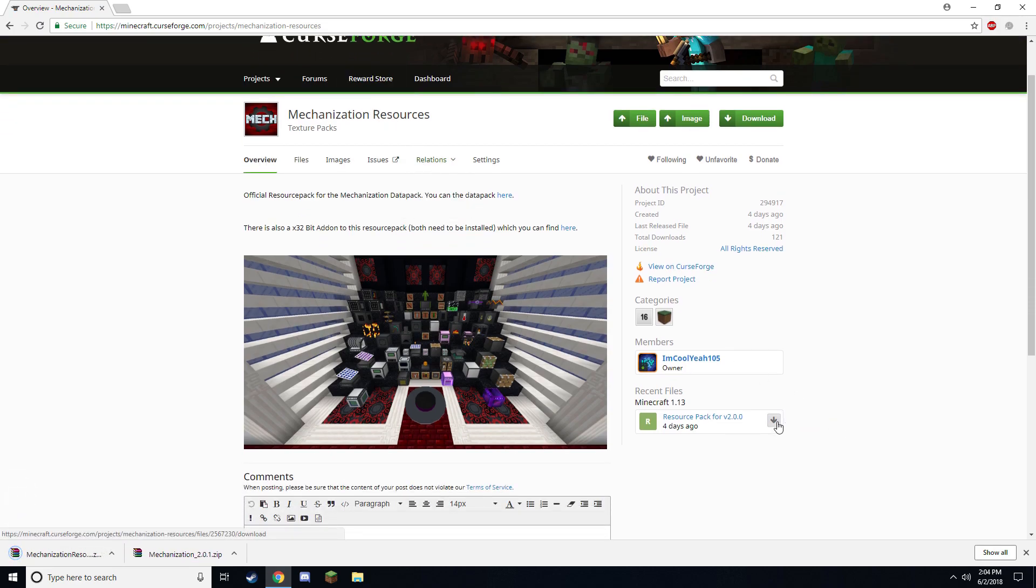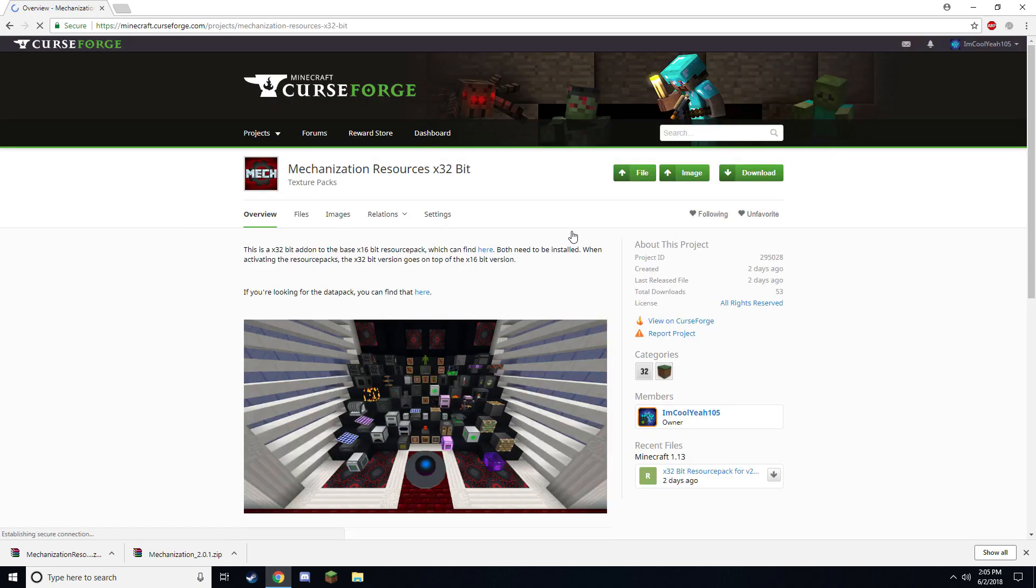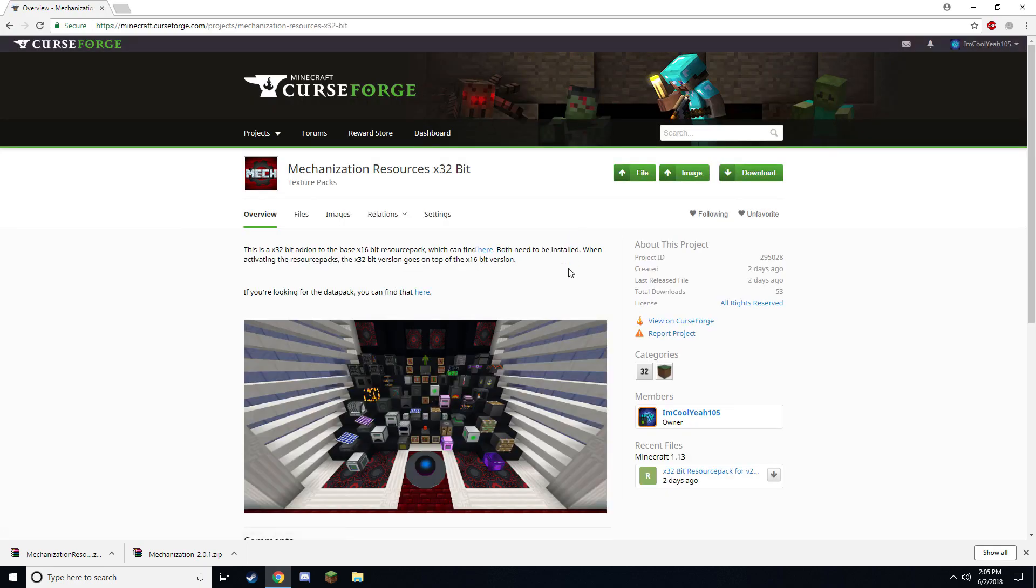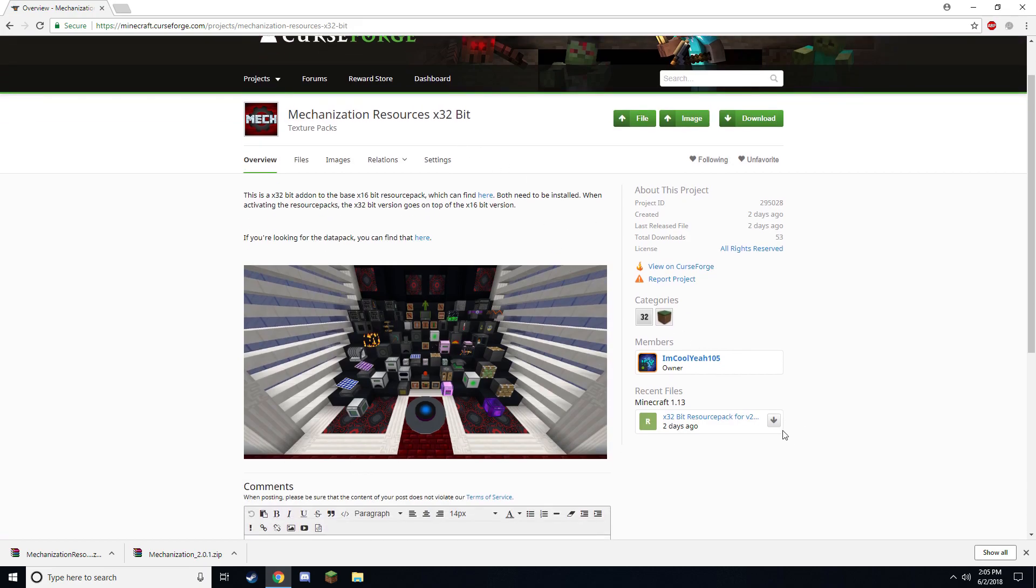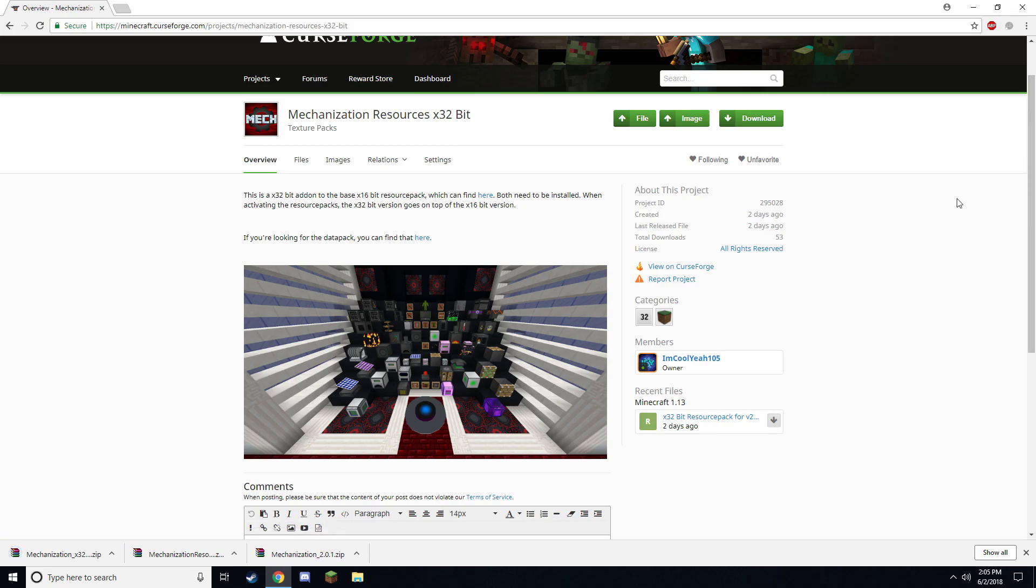Now this is the basic resource pack but there is also a 32-bit version you can install as well. I personally like 32-bit textures so I will demonstrate how to install that but not everybody does and that's fine. Once here, go ahead and download the 32-bit textures as well. You will need both resource packs.